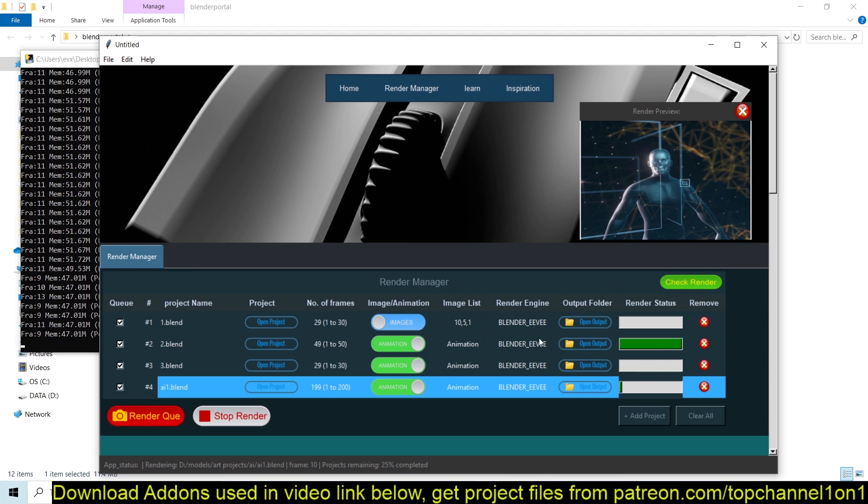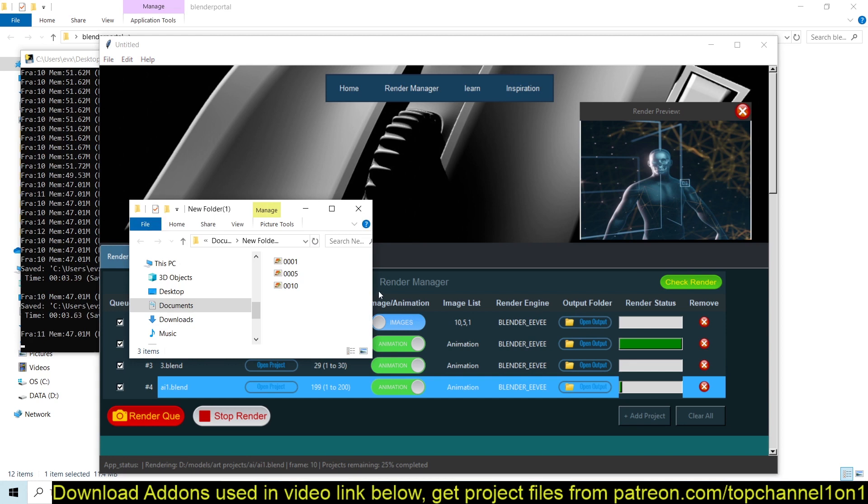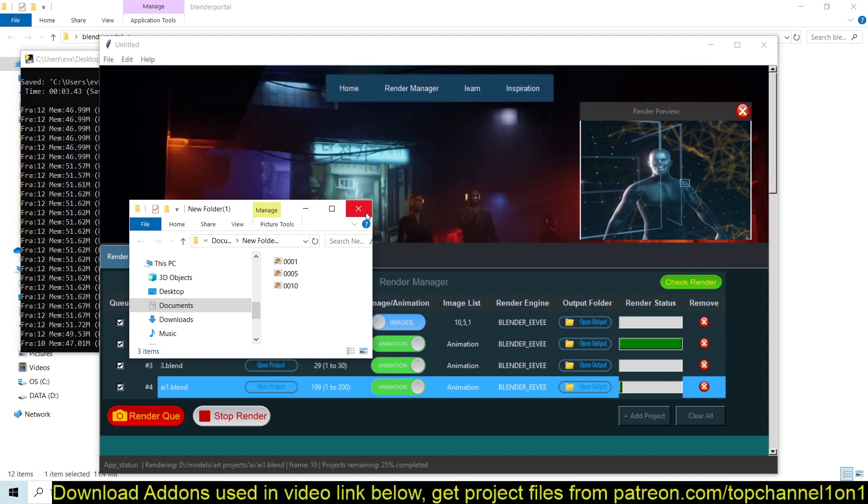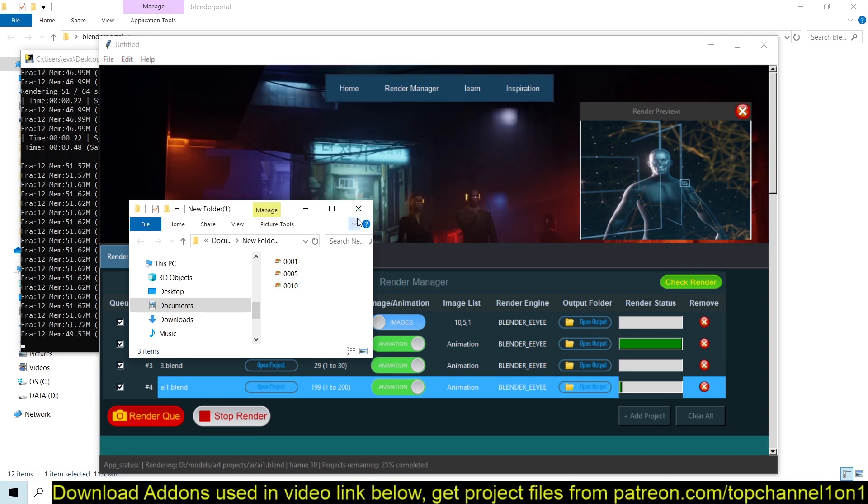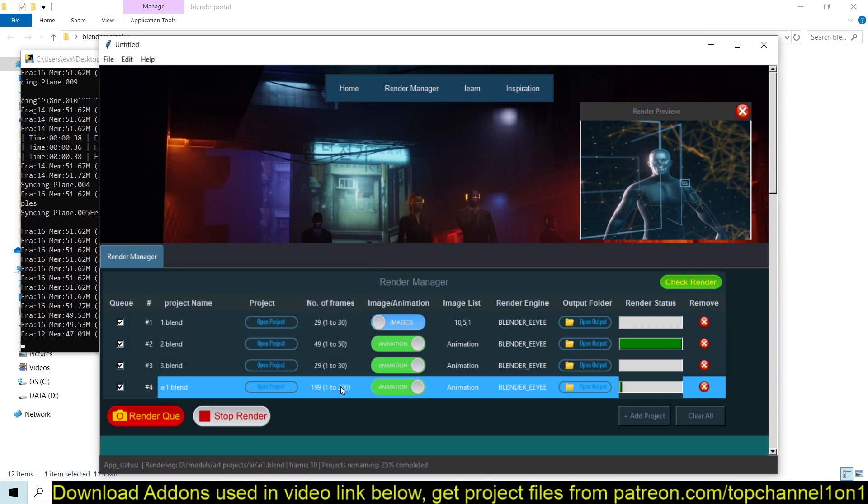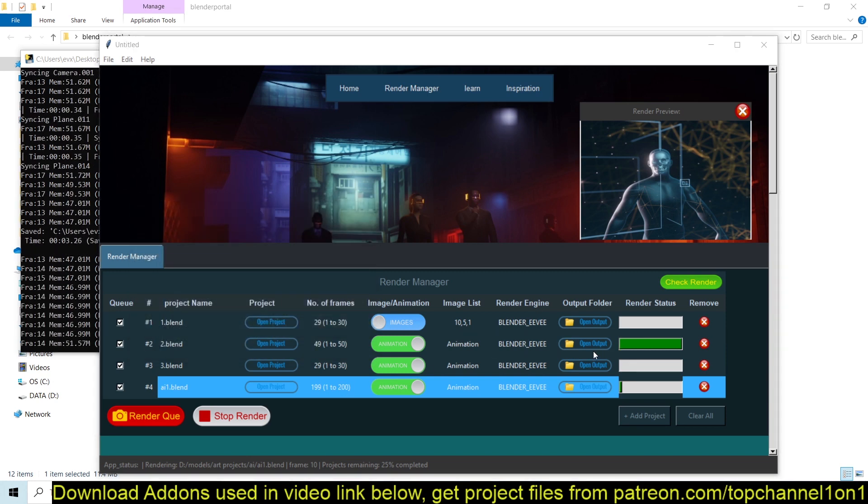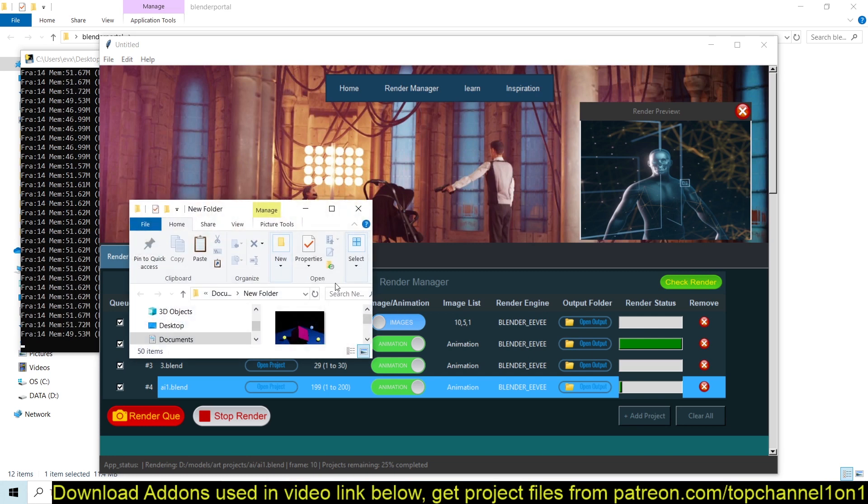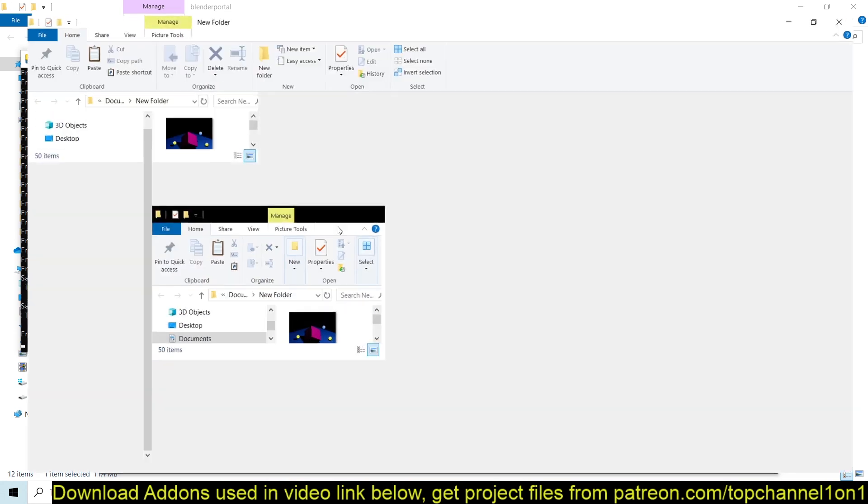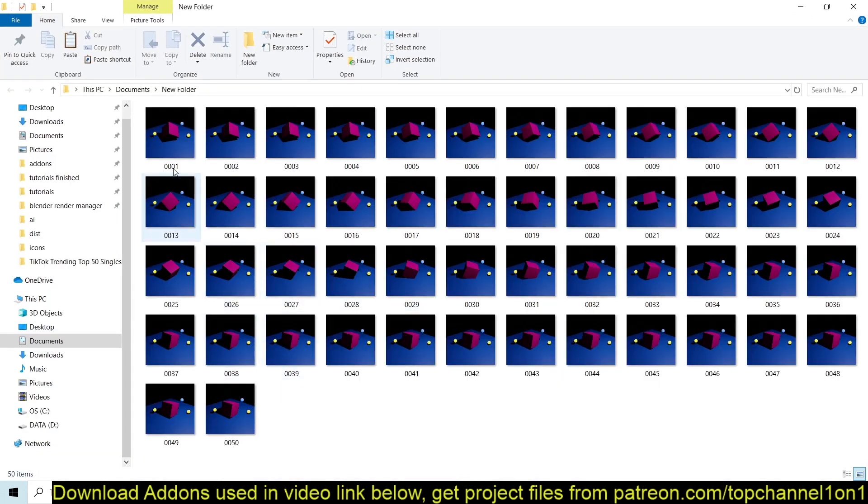And I can even open up the blend files, the output folders to just confirm. Remember we had deleted all the images from there. It's still continuing to render as you can see. This has finished from 01 to 50.